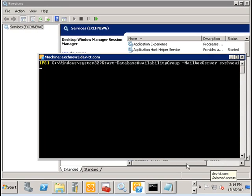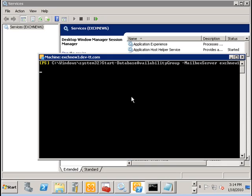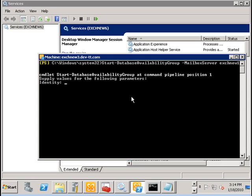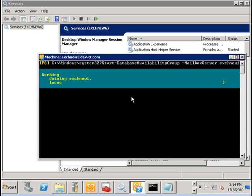To start these mailbox servers back into the database availability group we run the start database availability group command followed by the name of the server. Before you run this command ensure that the cluster service has started on your mailbox server.